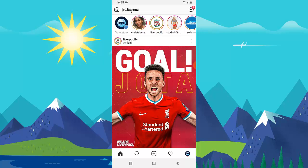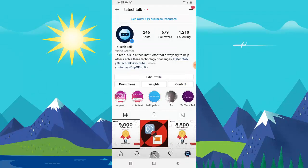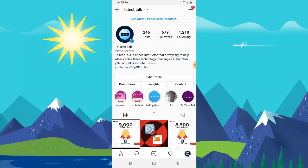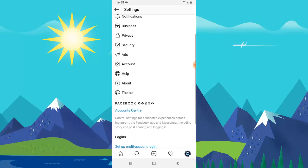Follow these steps. First, go ahead and click on the profile icon on the bottom right. Once it displays the options, go ahead and click on the menu icon on the top right, and then click on Settings.